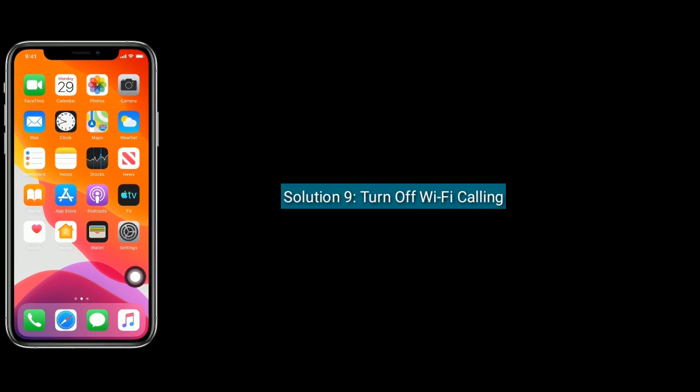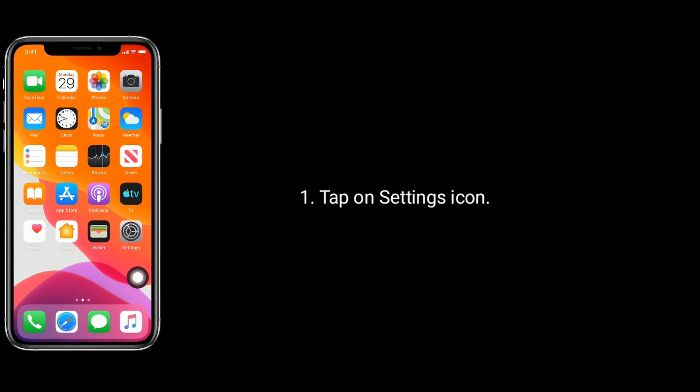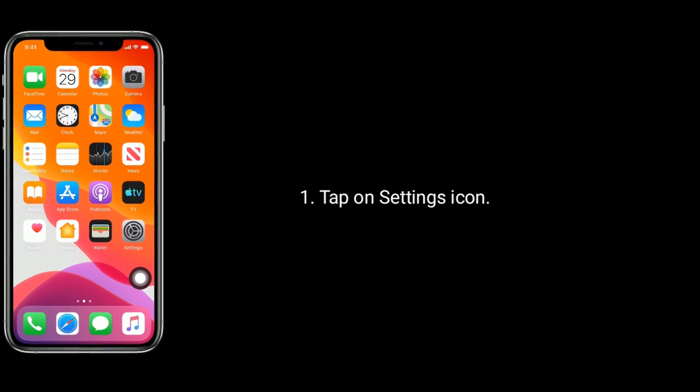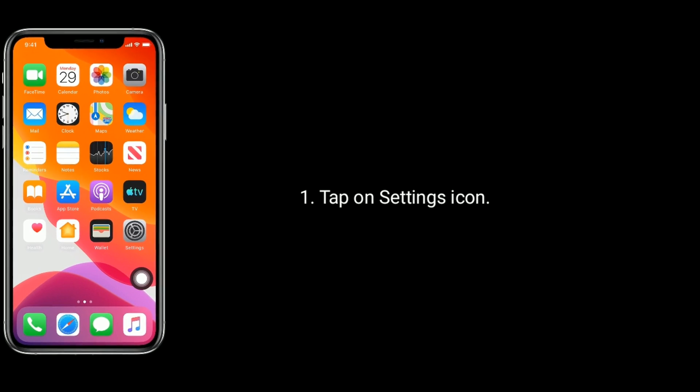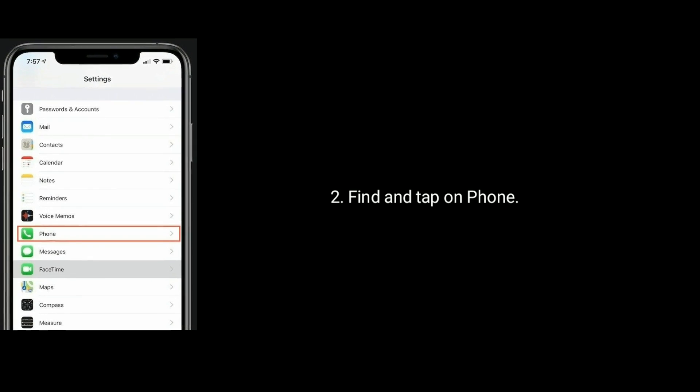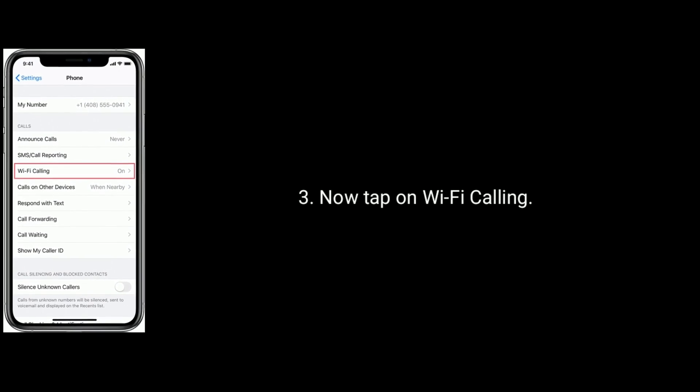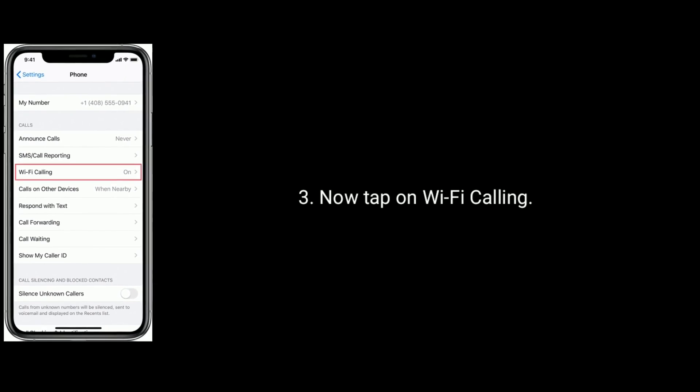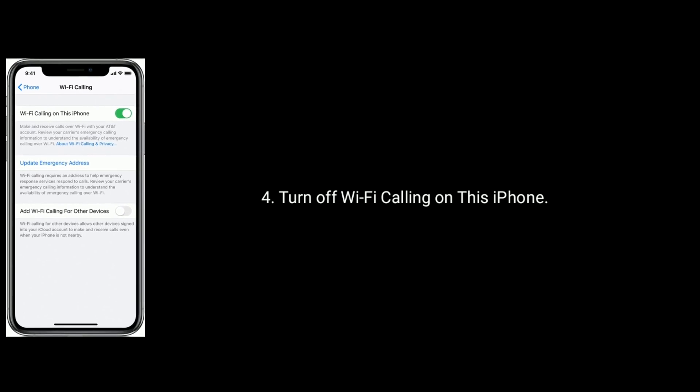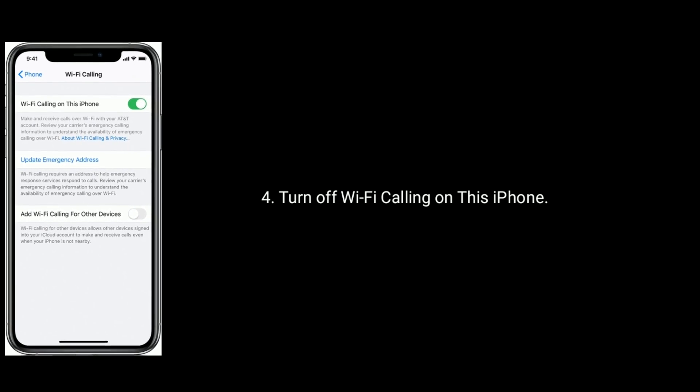Solution 9 is turn off Wi-Fi calling. To do that, tap on Settings icon. Find and tap on Phone. Now tap on Wi-Fi Calling. Then turn off Wi-Fi Calling on this iPhone.